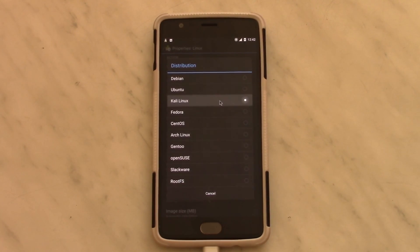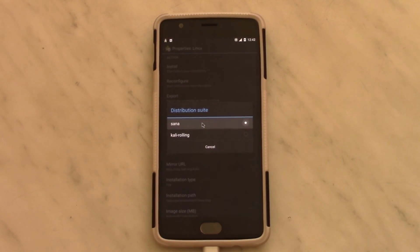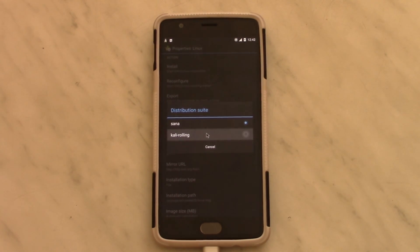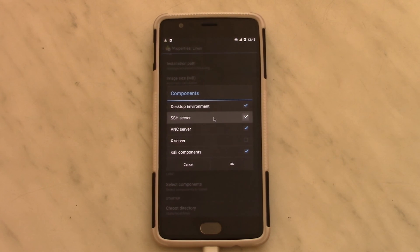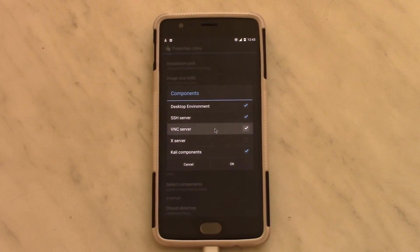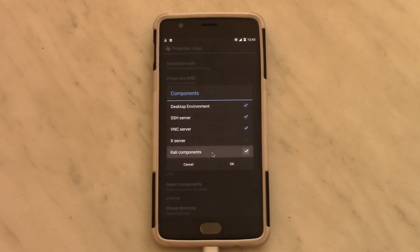I chose Sana as my suite, so I didn't test Kali rolling on it. In select components, I chose the first three. You might be able to run it just fine with Kali components, but I didn't need all of them, so I skipped that for a smaller download.